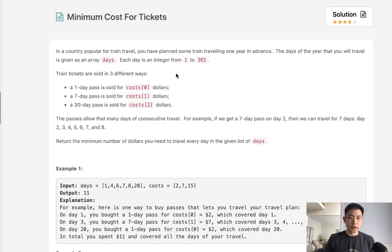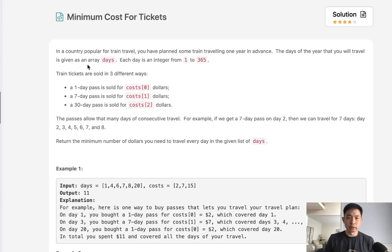Welcome to the August LeetCode Challenge. Today's problem is Minimum Cost for Tickets. In a country popular for train travel, you have planned some train traveling one year in advance. The days of the year you will travel are given as an array, where each day is an integer from 1 to 365.